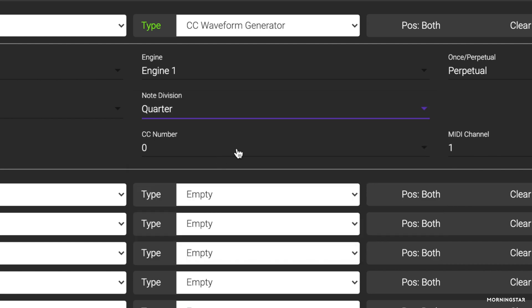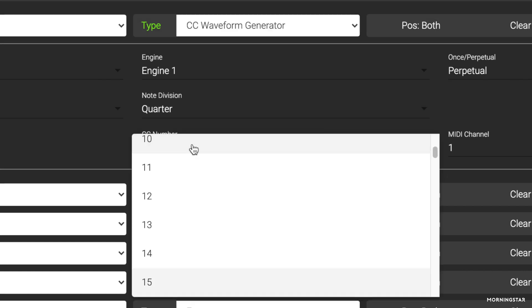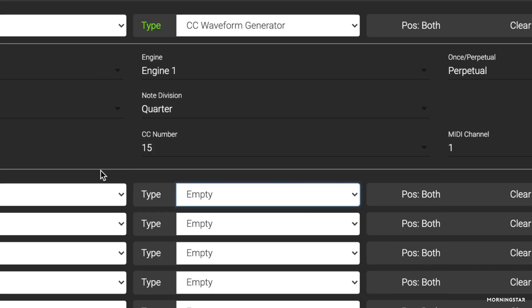You can also experiment and play around with the different divisions. For our CC number, we are going to choose 15 because that's the CC number that controls the mix level on the Big Sky.